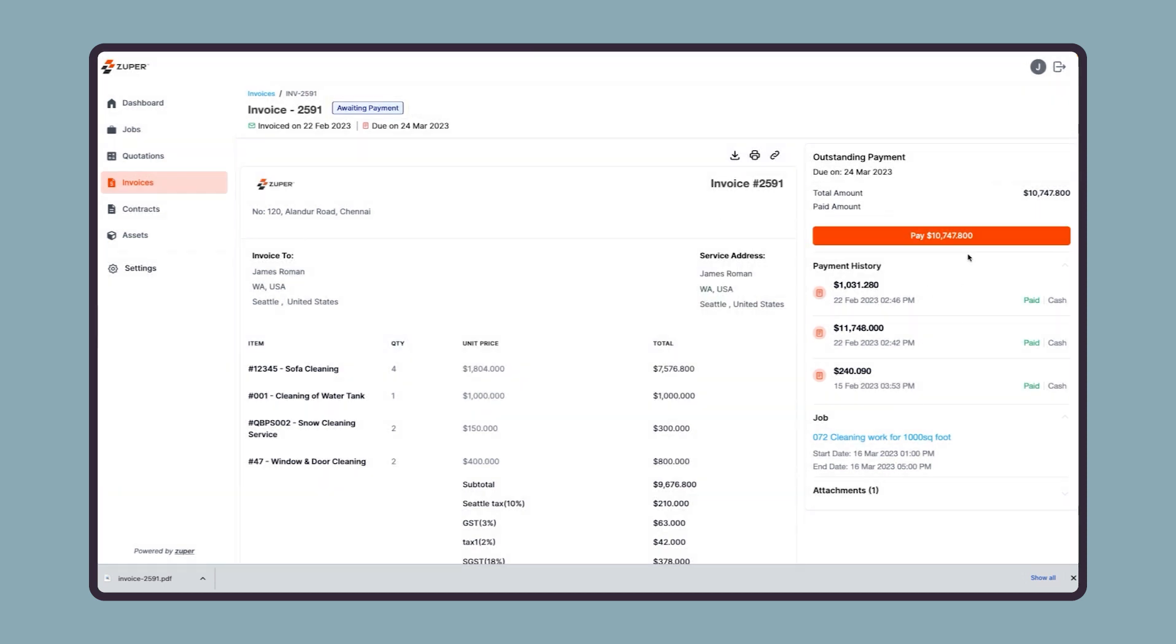Next is the payment history section, where they can find the payment date, amount, and payment mode. Next, they can find the associated job and attachment.